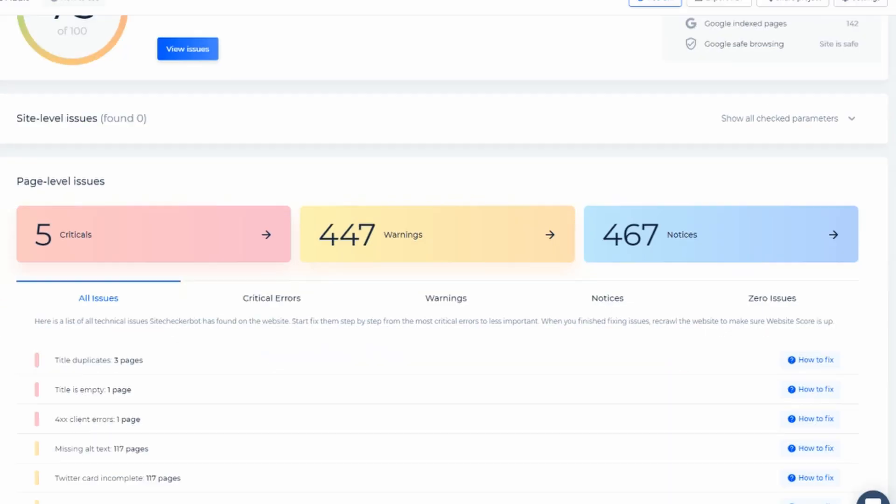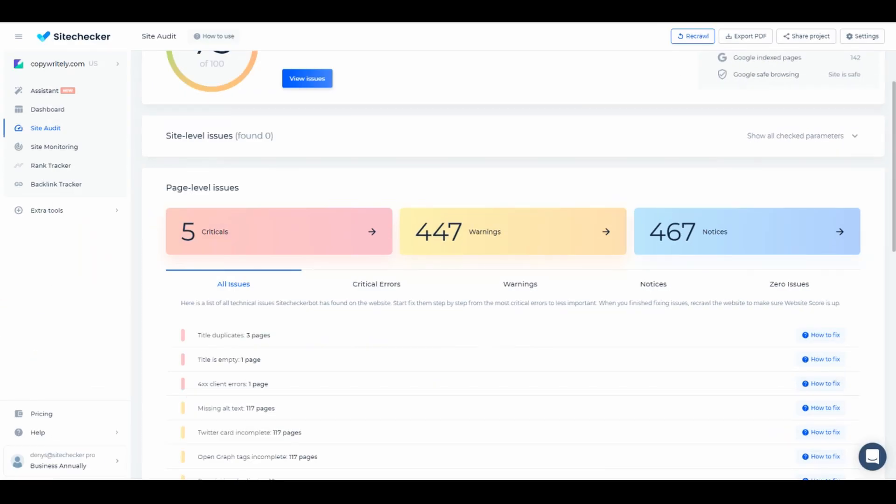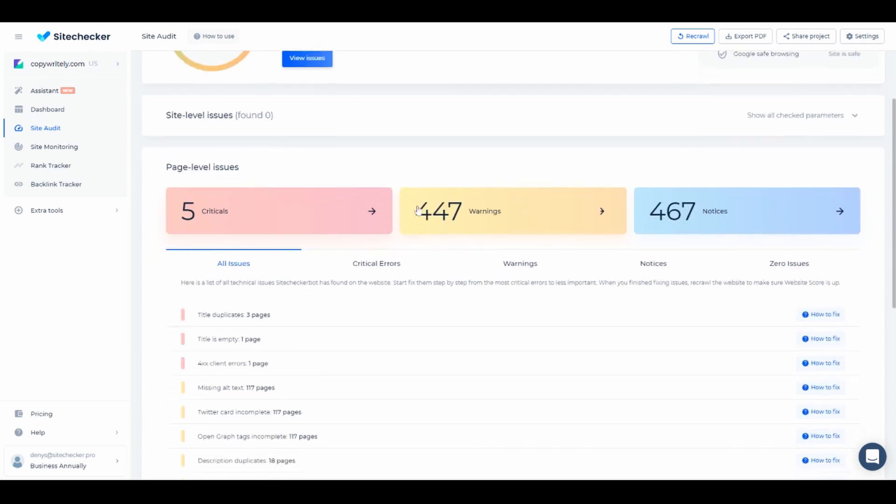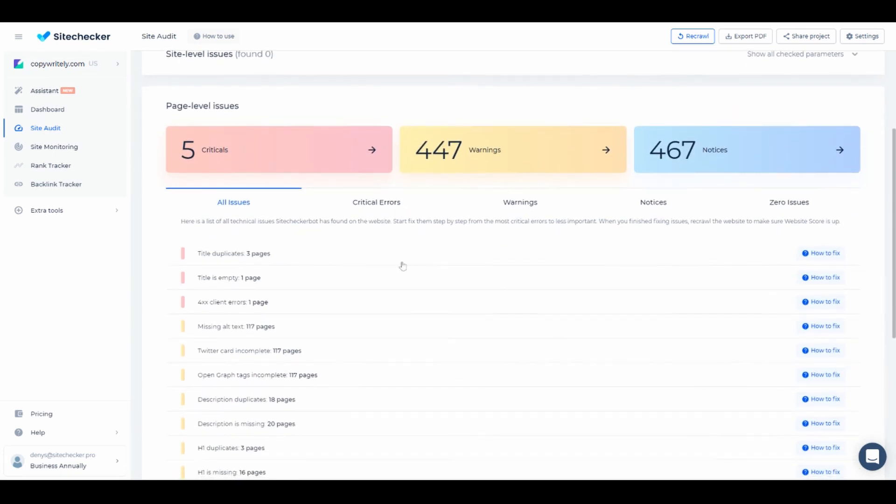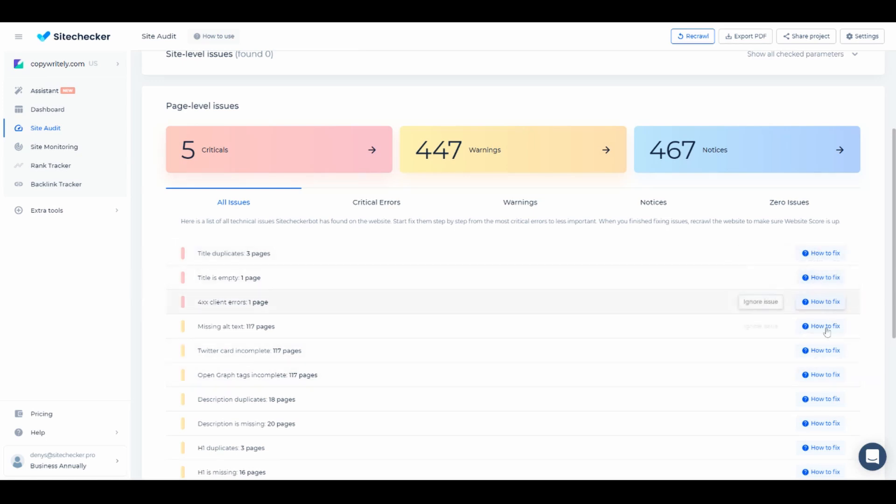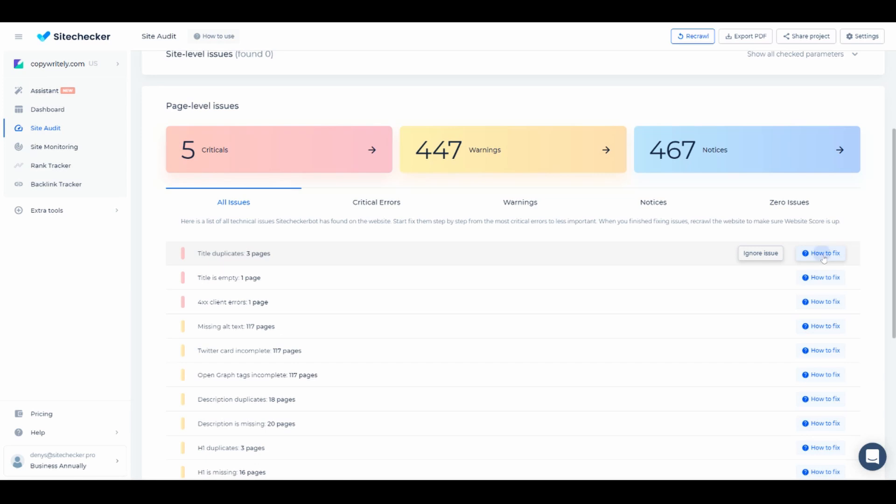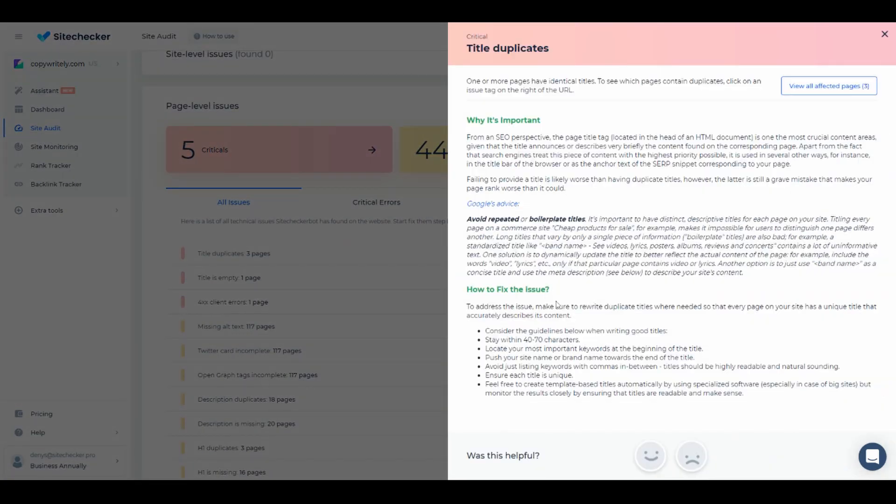Under these three blocks you can see a list of issues found on your website and their color corresponds to the block they are in. Near each section there is a How to Fix article. This will help you to get a general understanding of what a certain issue is about and possible ways of resolving it.